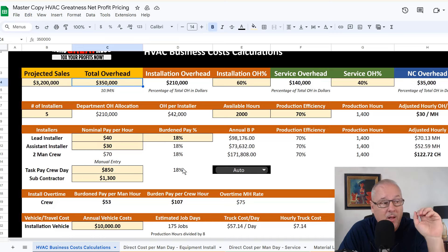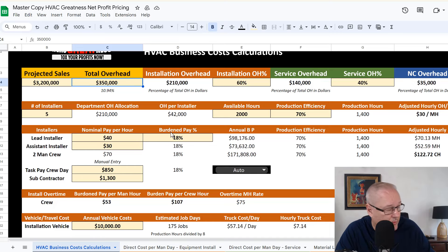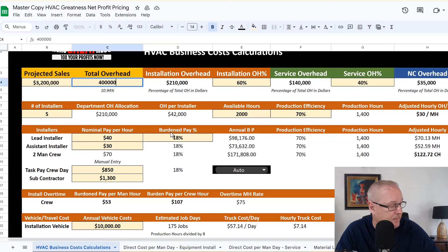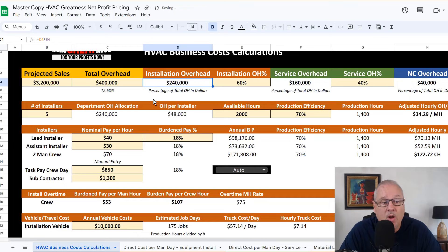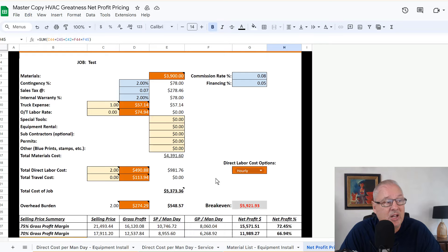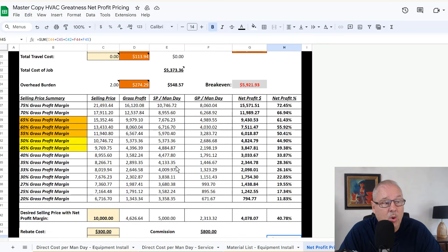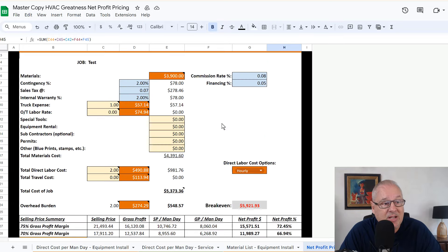As soon as we make that adjustment, we update this number. Let's say that $350,000 becomes $400,000. Every one of my price calculating books just automatically adjusted. So as soon as I go and enter in my pricing on this change out, for example.